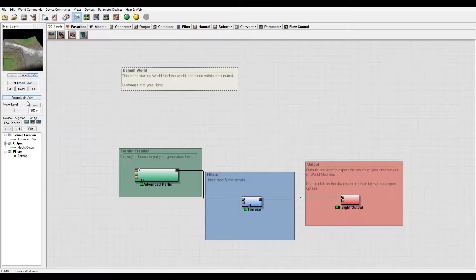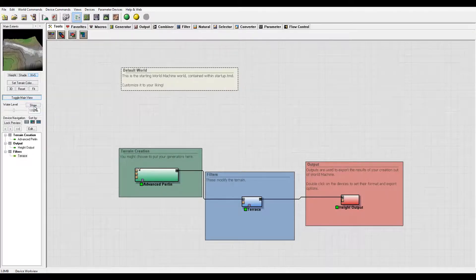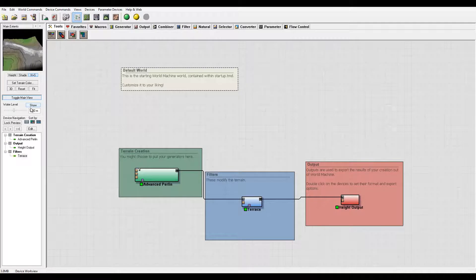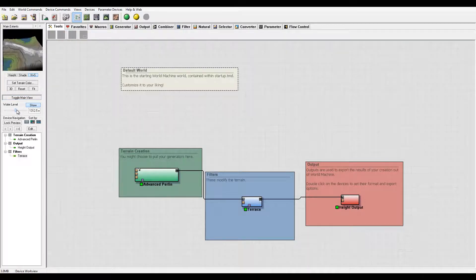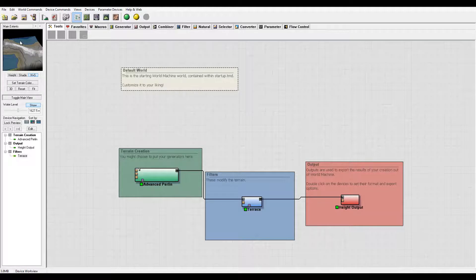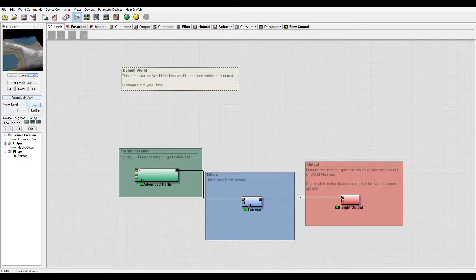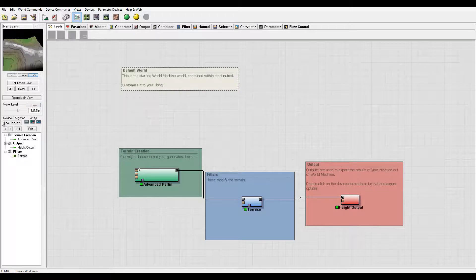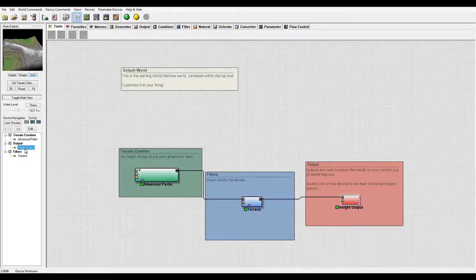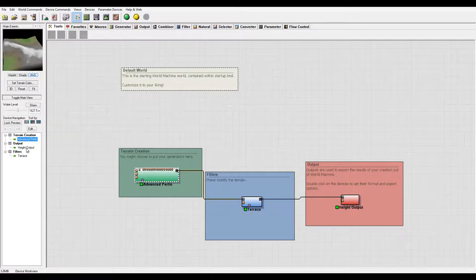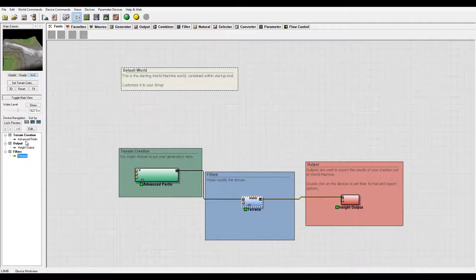Next we have water global level. Same effect, we can show this right here. You can see we have kind of water. Again, this is for preview, and when you have some water erosion this will help you visualize it.